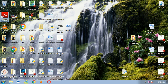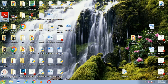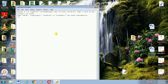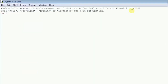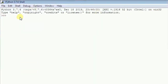Open the Integrated Development Environment. Once it's open, you should see an interface — you can maximize it. It shows file, edit, shell, debug, options, windows, help and so forth. This is where you run your code.